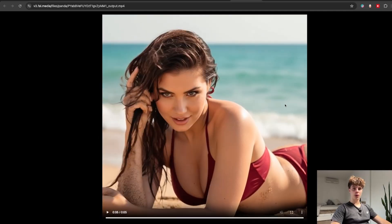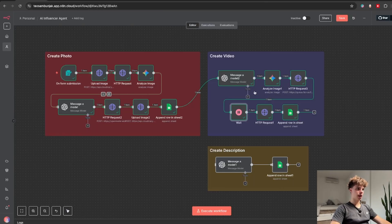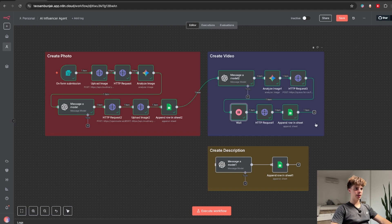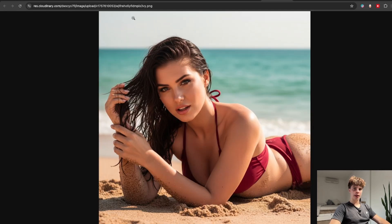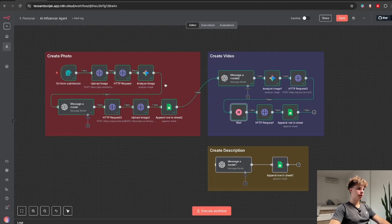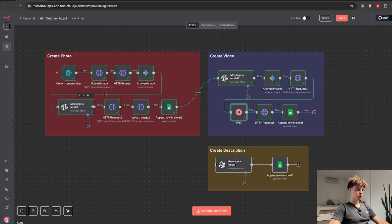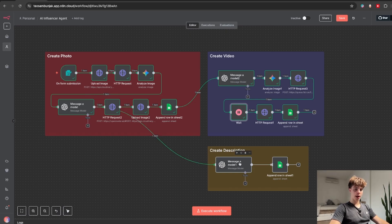You could of course make some adjustments to make this look a bit better but already I would think that this is working exceptionally well. Now let's just make an actual description for our post. So I am just going to connect this node over here and test this out.